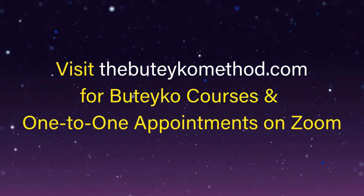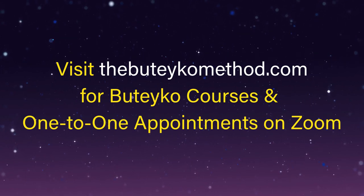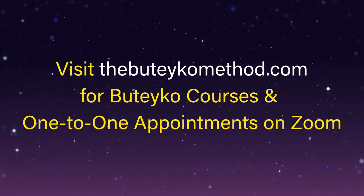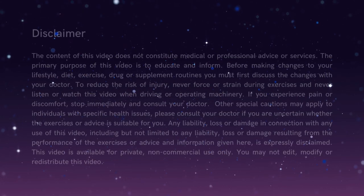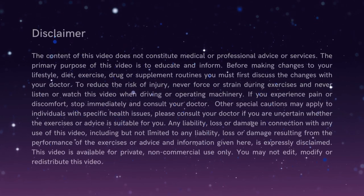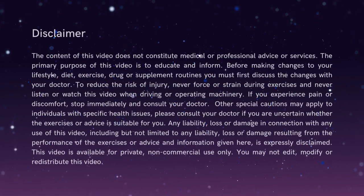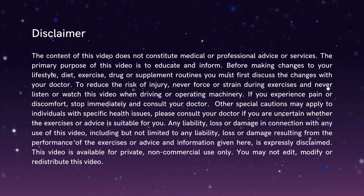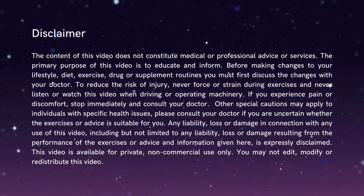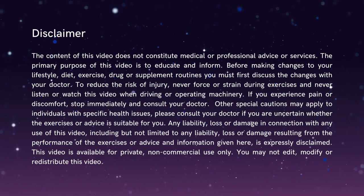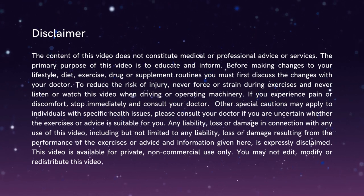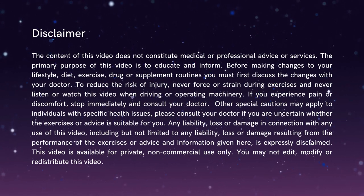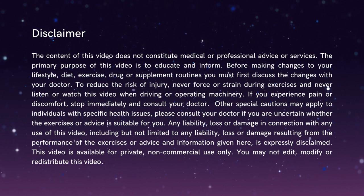This breathing exercise is suitable for most individuals, but if you're pregnant or have any serious health conditions, then please check with your doctor before listening. Also, please don't listen to this exercise while driving or operating machinery.